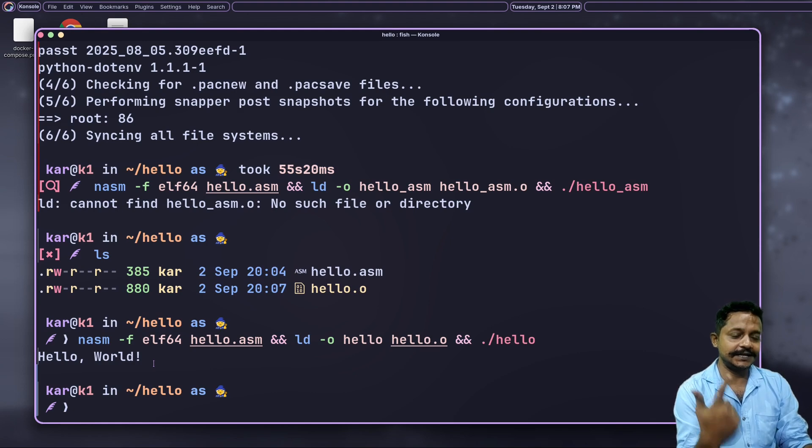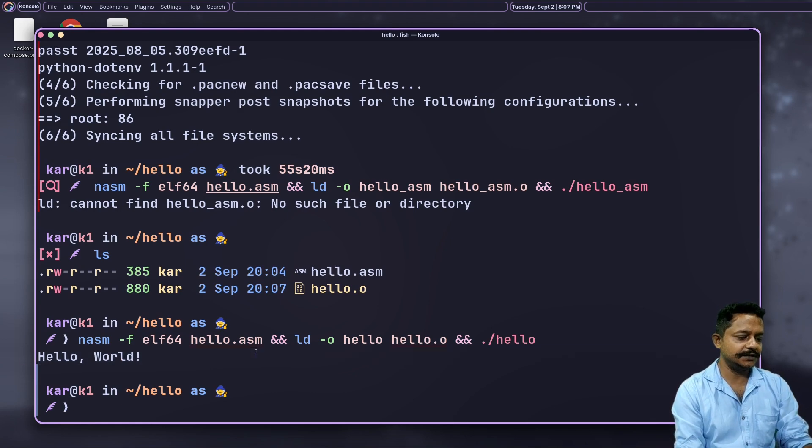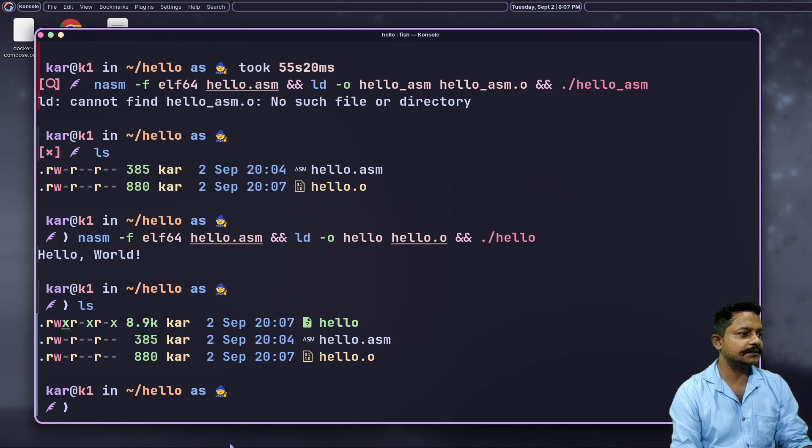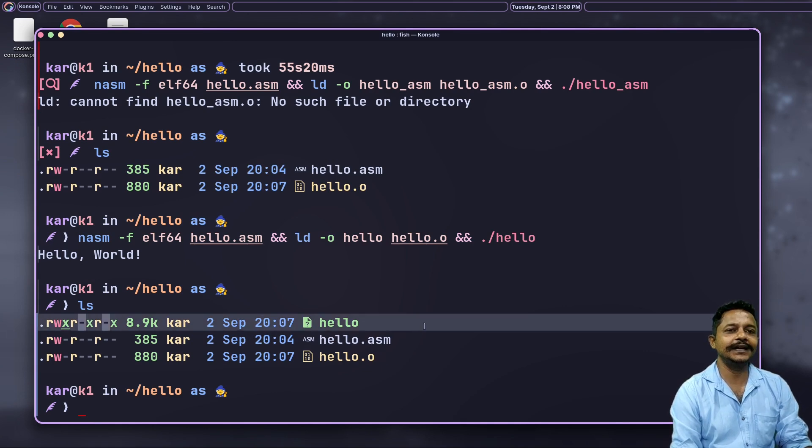The installation is done, let's run. See, this has successfully generated hello world using assembly NASM. Hello world is there. Let's find the hello executable - the hello executable is only 8.9 kilobytes.